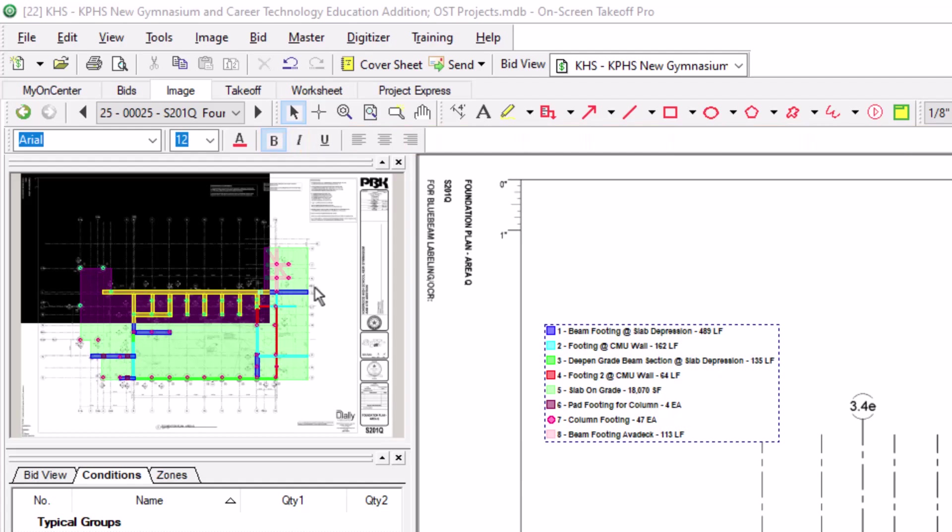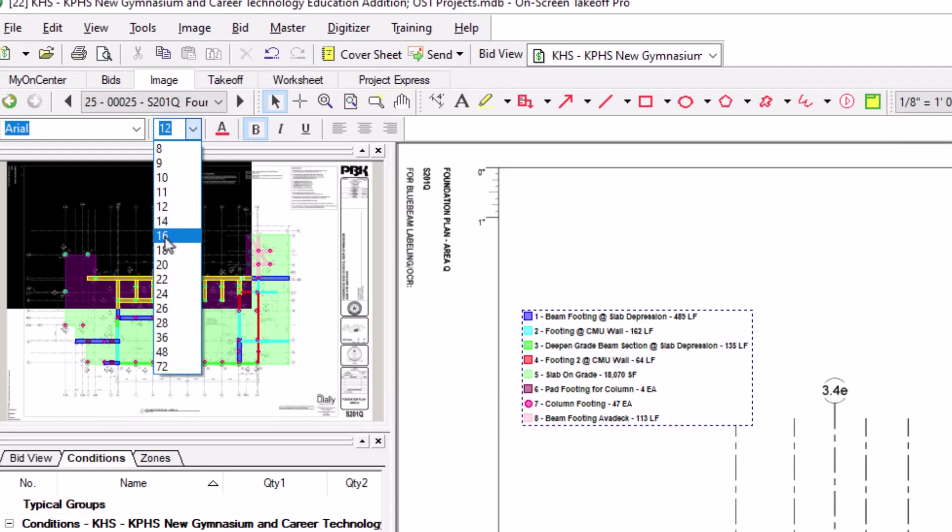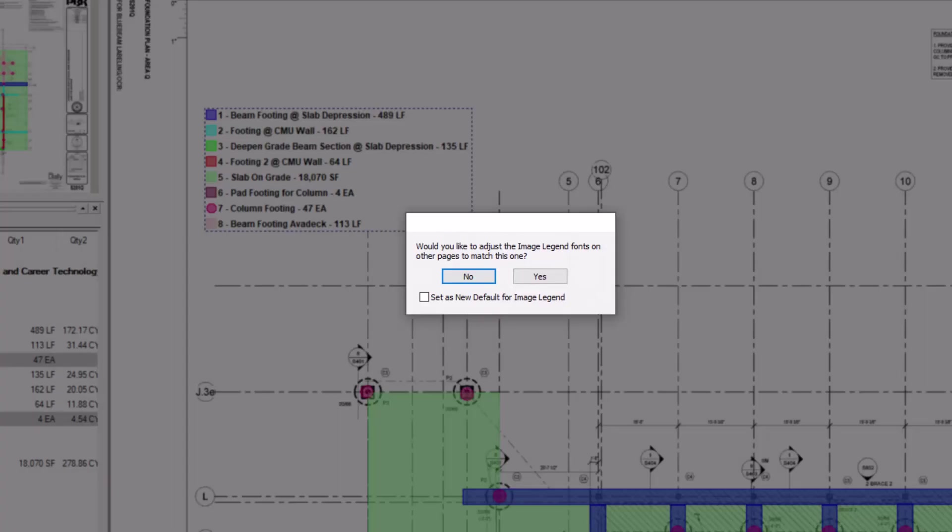If you make a change in this box, you're asked if you'd like to apply the same change across your other sheets as well. You also have the option to set these changes as your new default settings for future use of the image legend.